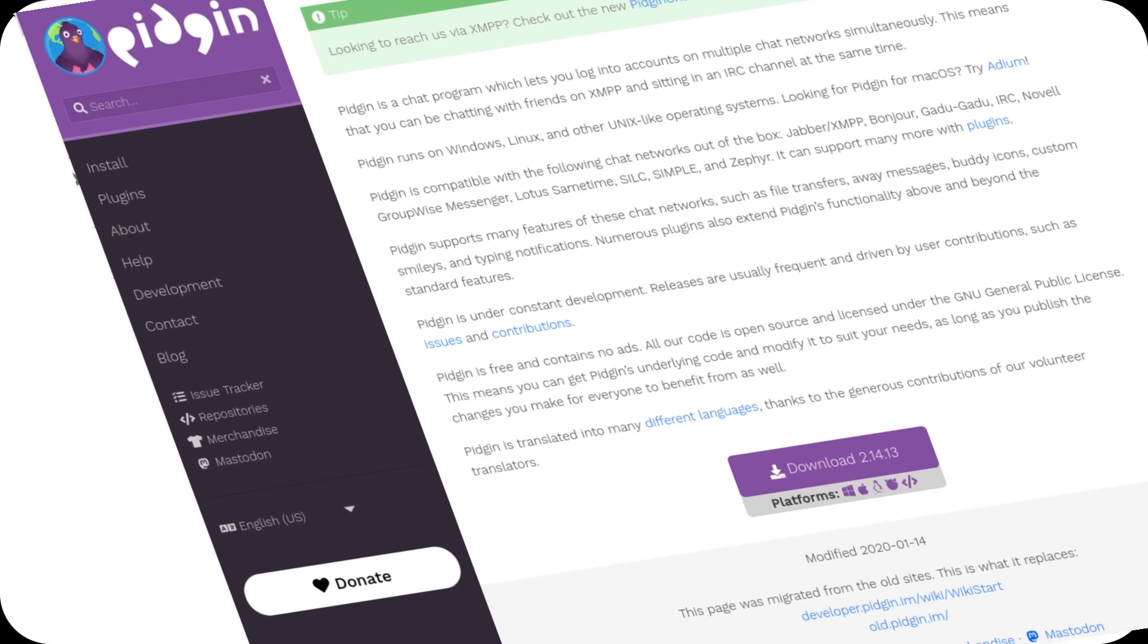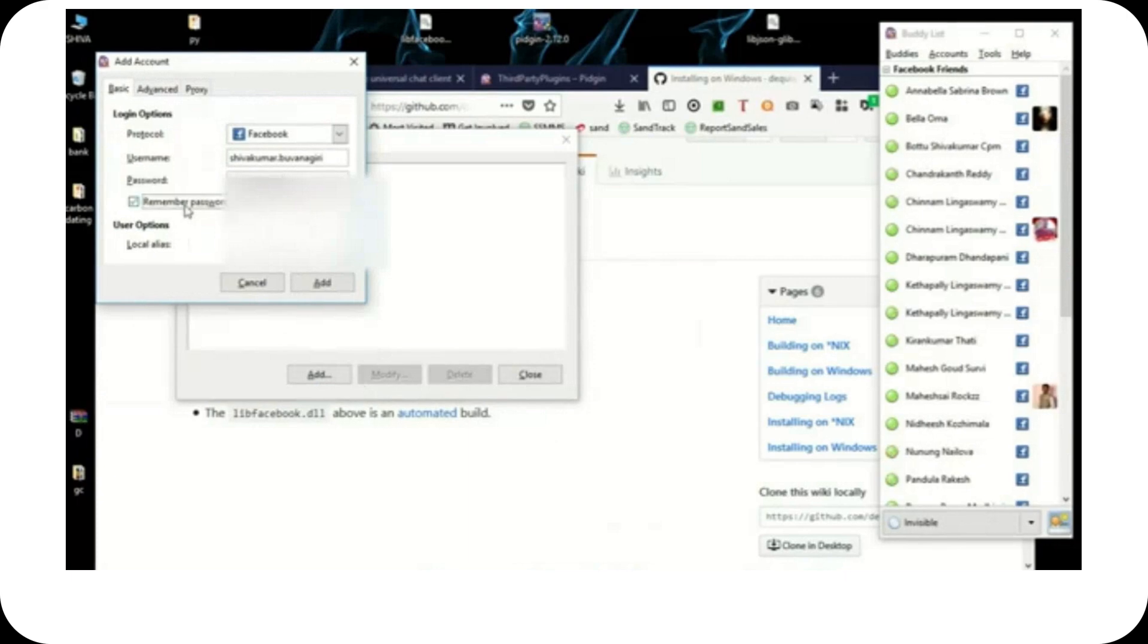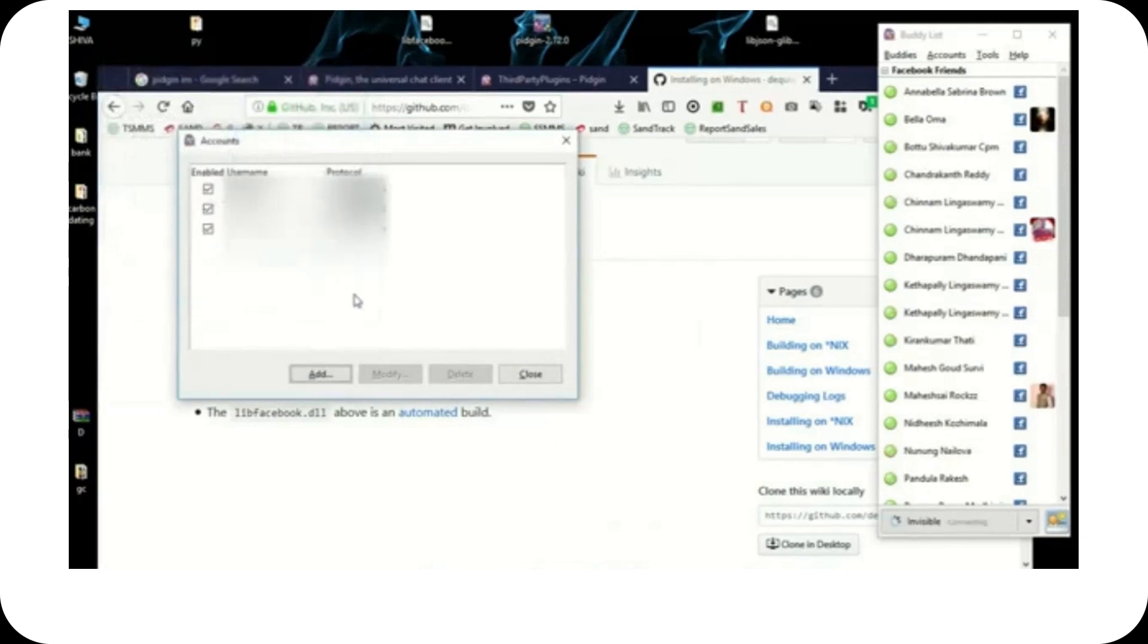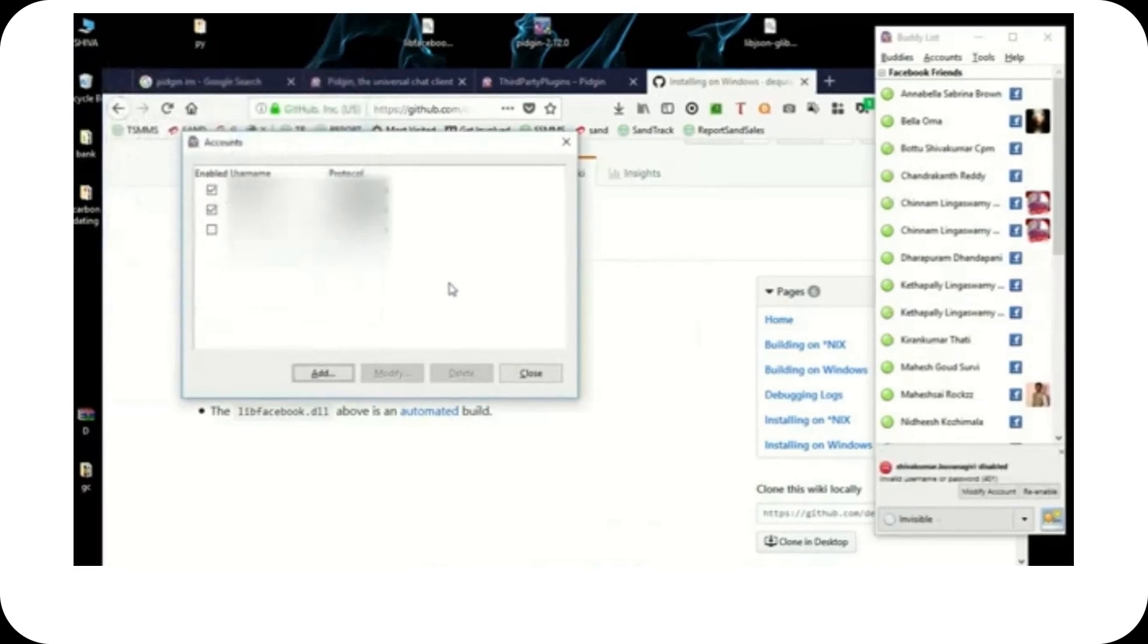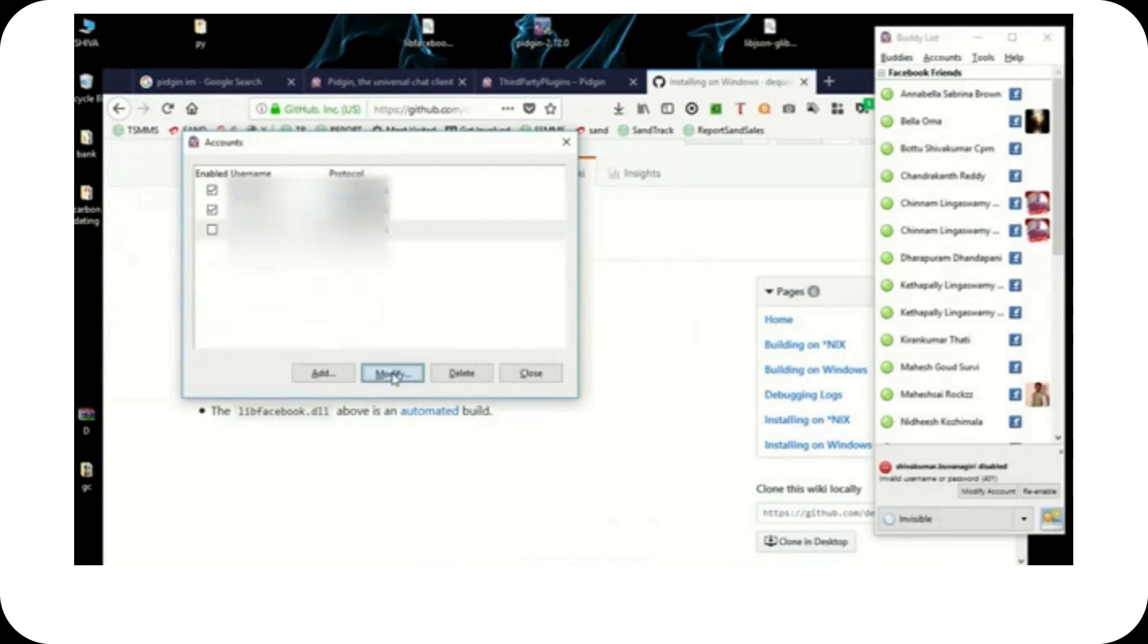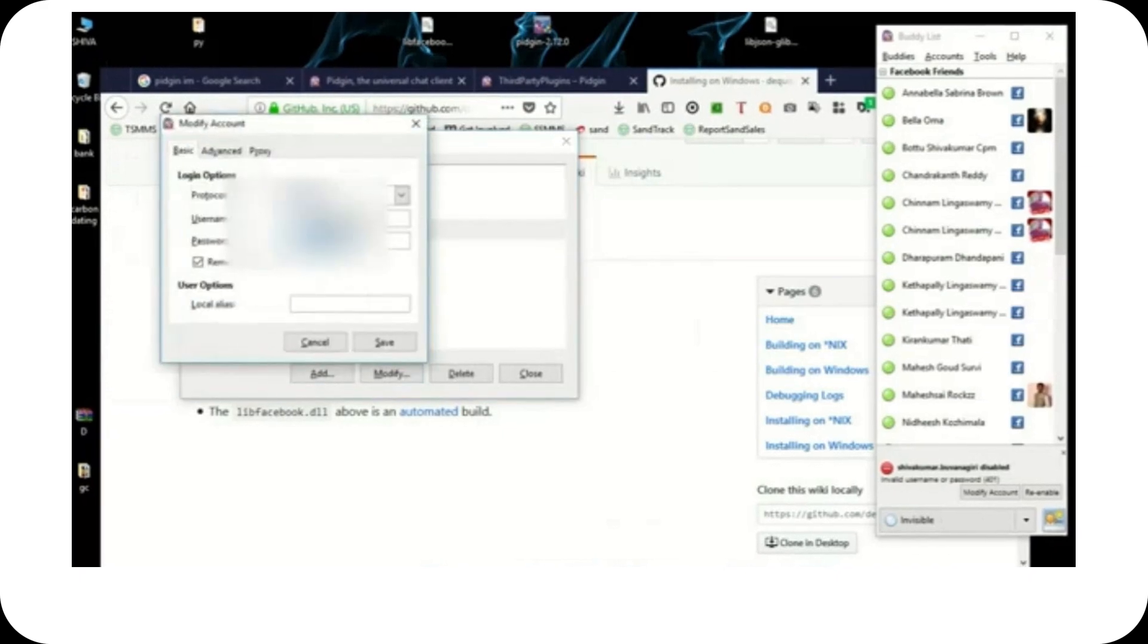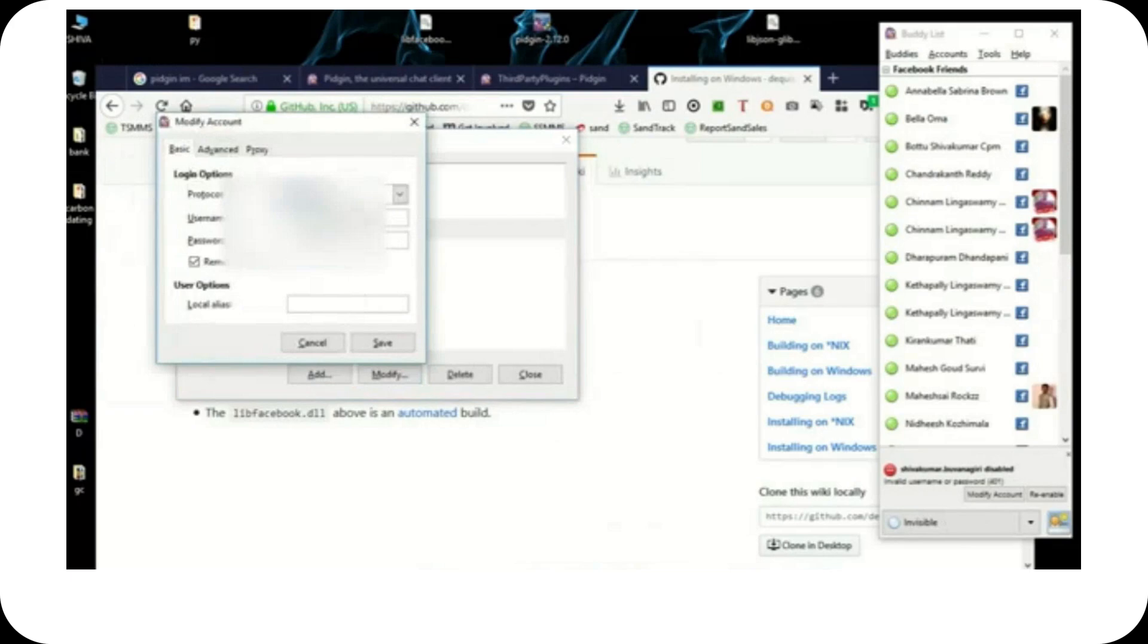If you've been in the Linux or open source community for a while, you probably remember Pidgin, the popular multi-protocol instant messaging client that defined communication for many of us back in the day.